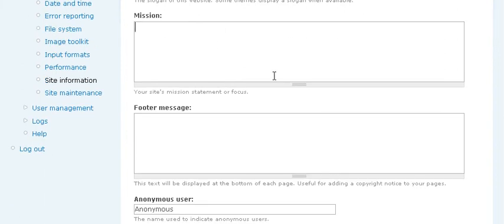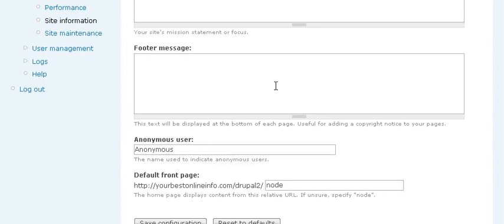And give a mission statement here if you want. And then you can have a footer message which will appear at the bottom of the page.